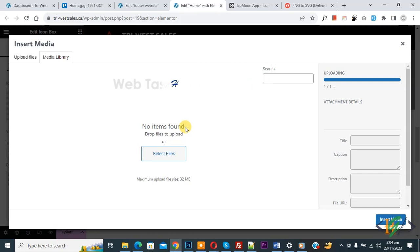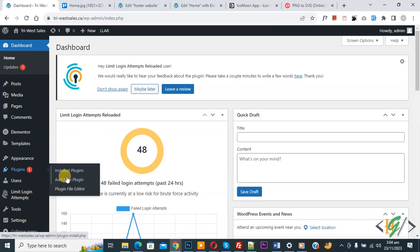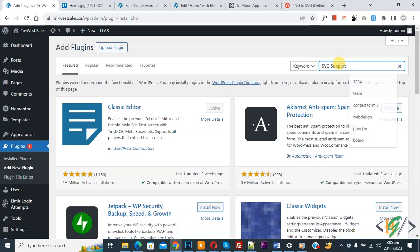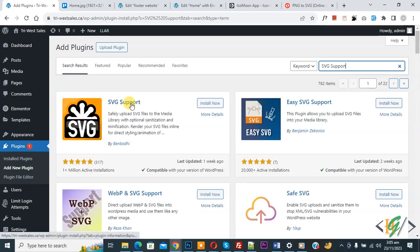Now go to dashboard. On left side you see plugin, so click on add new plugin, then in search plugin write SVG support. So this is plugin we will use. Click on install now, then click on activate it.